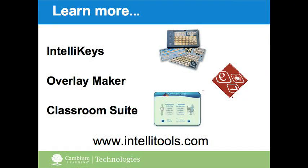To learn more about IntelliKeys Overlay Maker or Classroom Suite, please visit our website at intellitools.com.